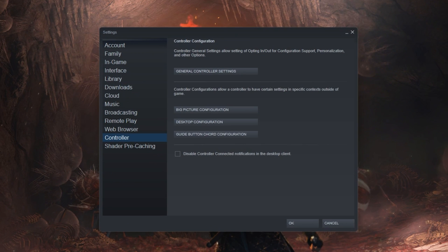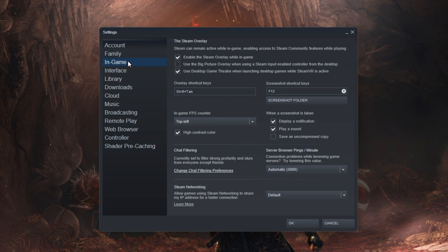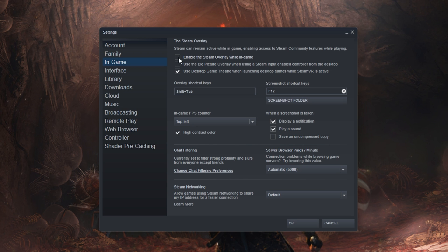Back in your Steam Settings, navigate to the In Game tab and uncheck the Enable the Steam Overlay While In Game option and click on OK.